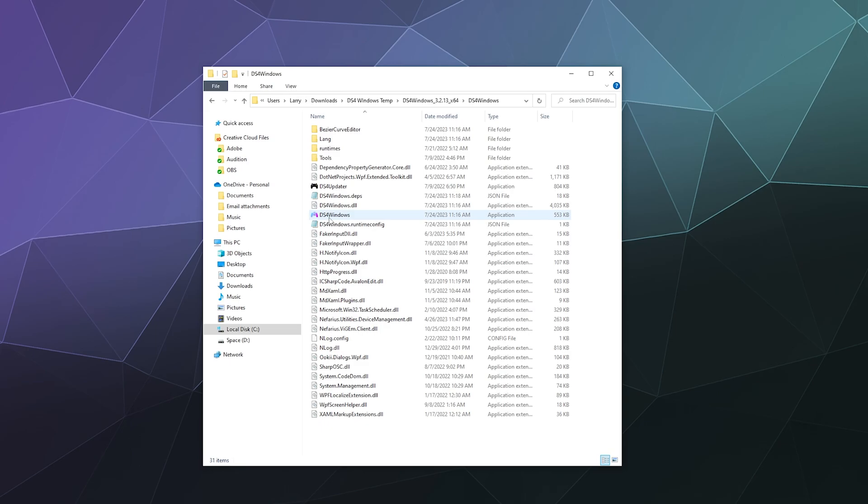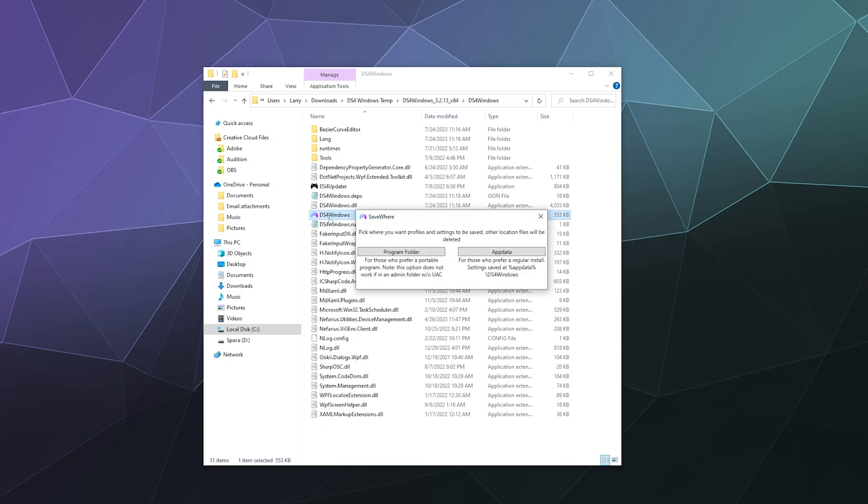So if you have this installed correctly with the .NET Framework and you double click on this, the first thing you'll be prompted with is a little pop up window asking you where you want to install all of the associated settings and save preferences for DS4Windows when you're running it.